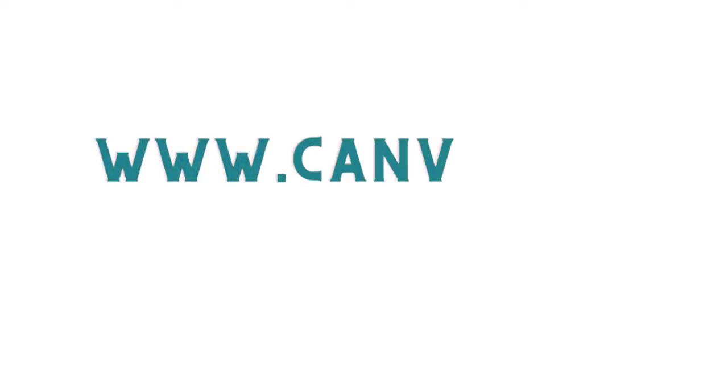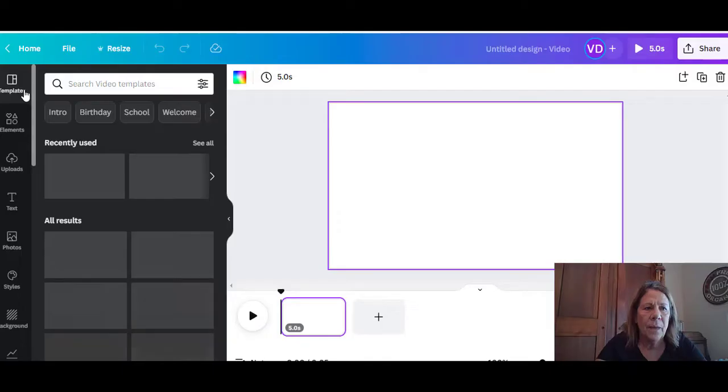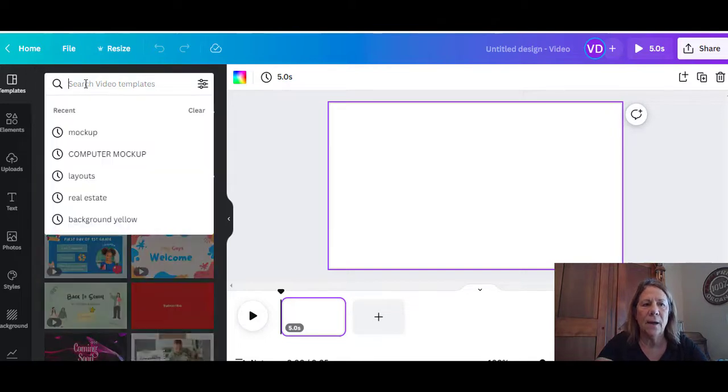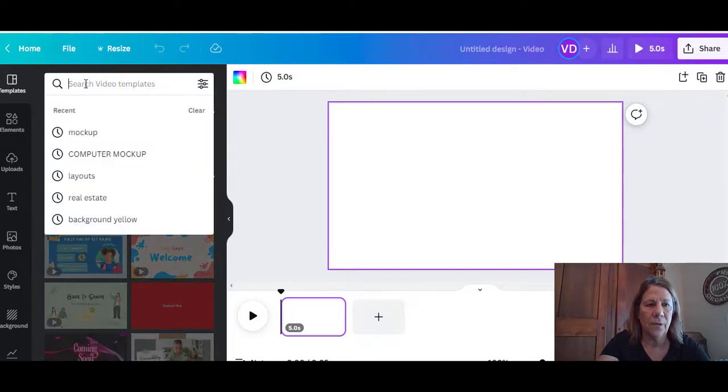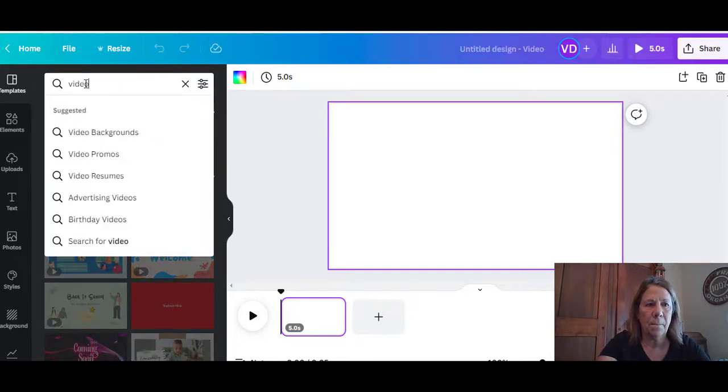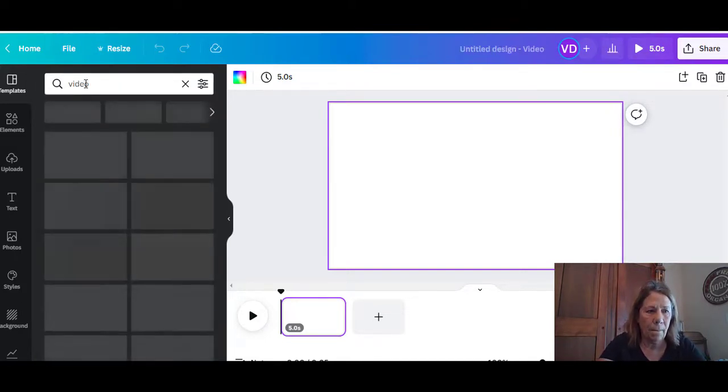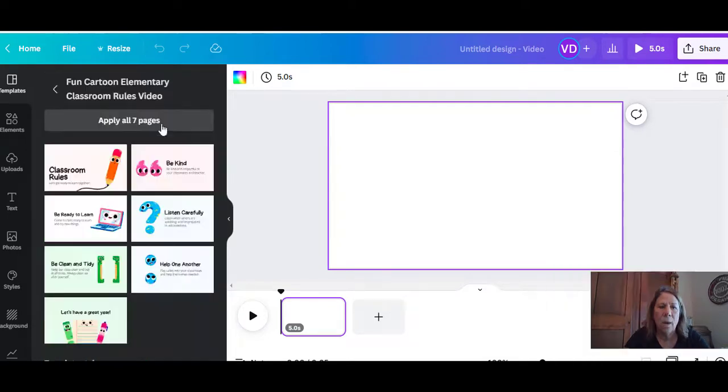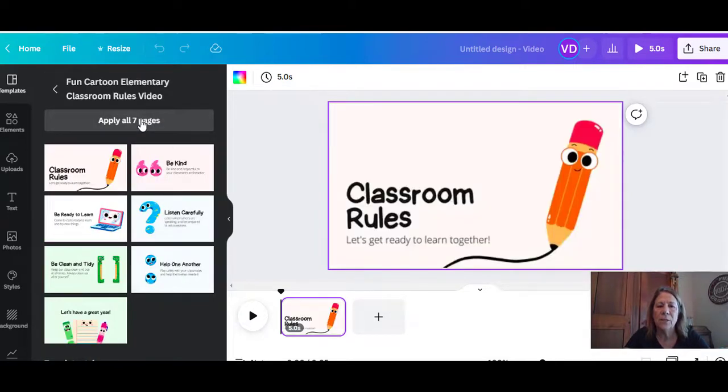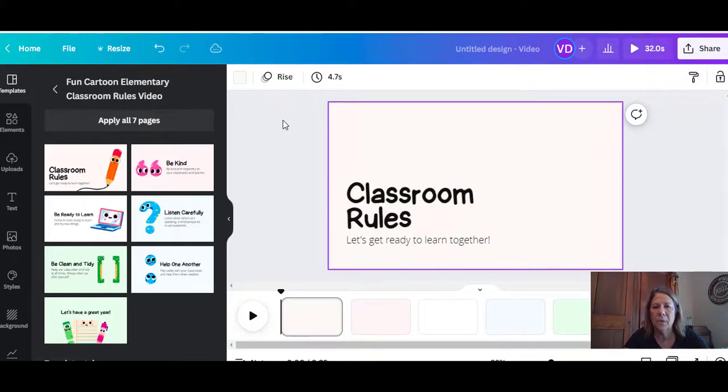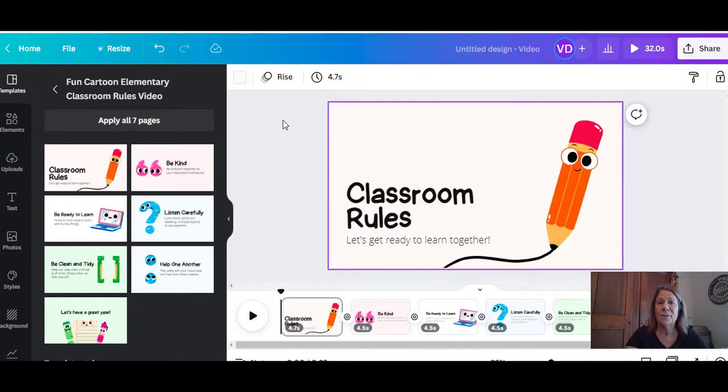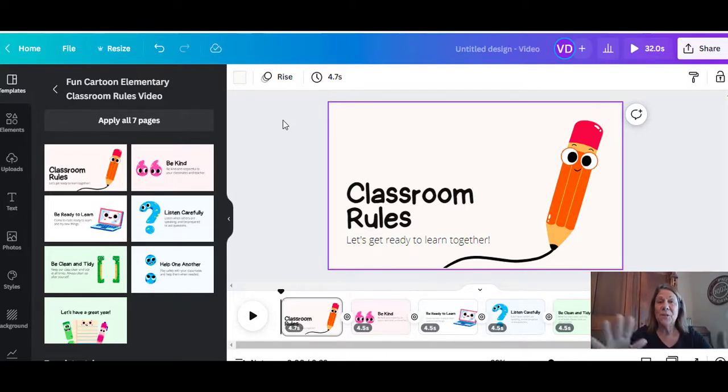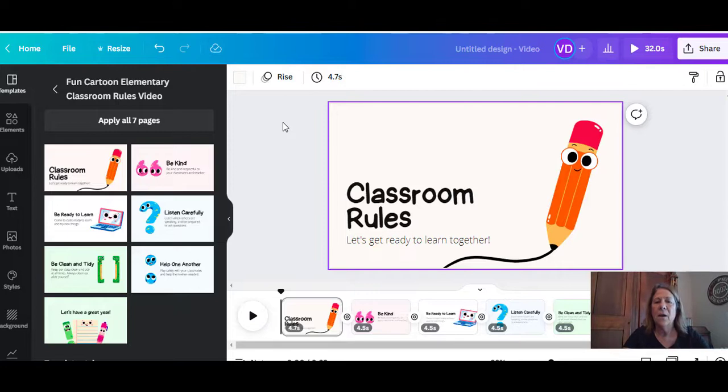We're going to go over to Canva. You'll go under create a design, hit video. Now I'm going to go under video templates so I can get one that's already made. I'm going to apply all seven pages. So we have a classroom template. I thought that was fitting with it being the beginning of the school year. I'm getting ready to start teaching next week. I teach online, so a lot of this stuff will definitely come in handy.